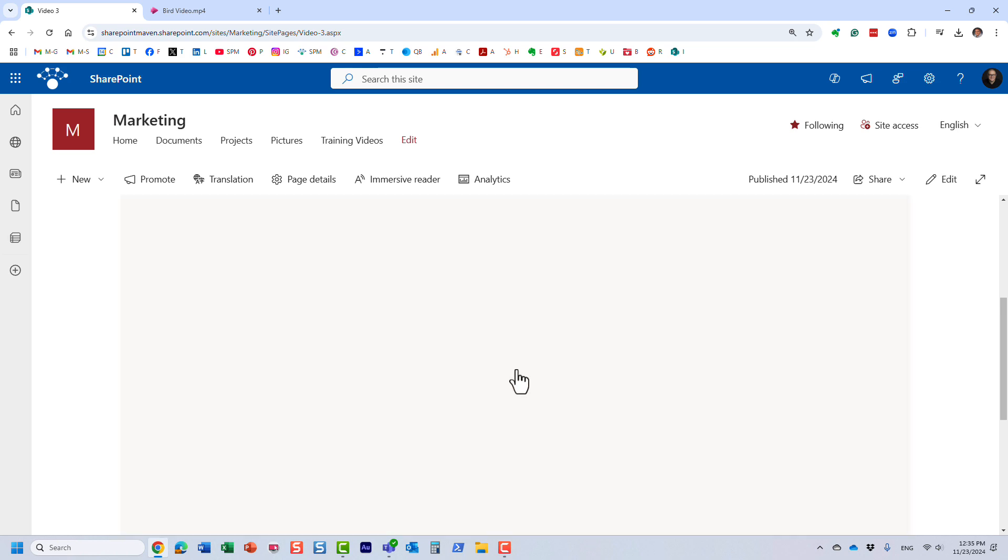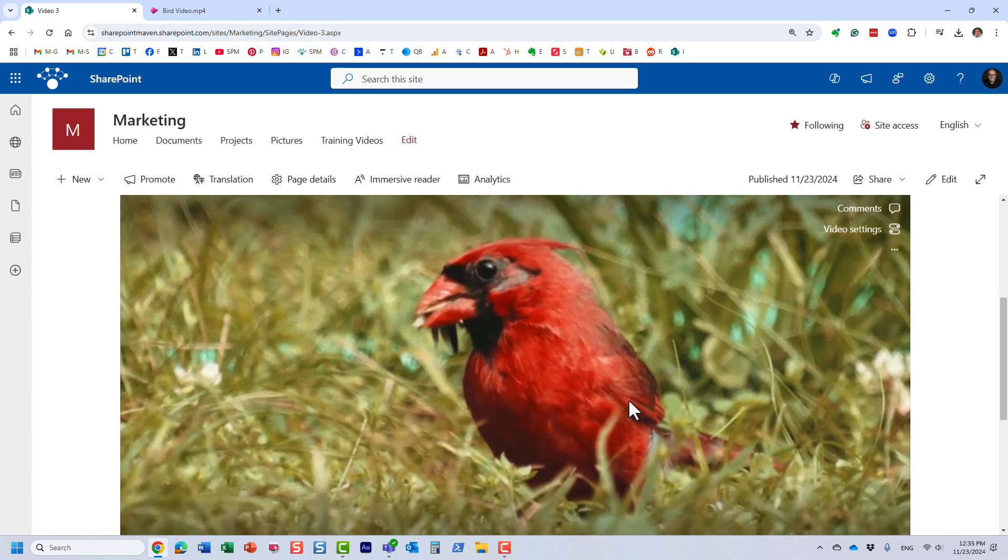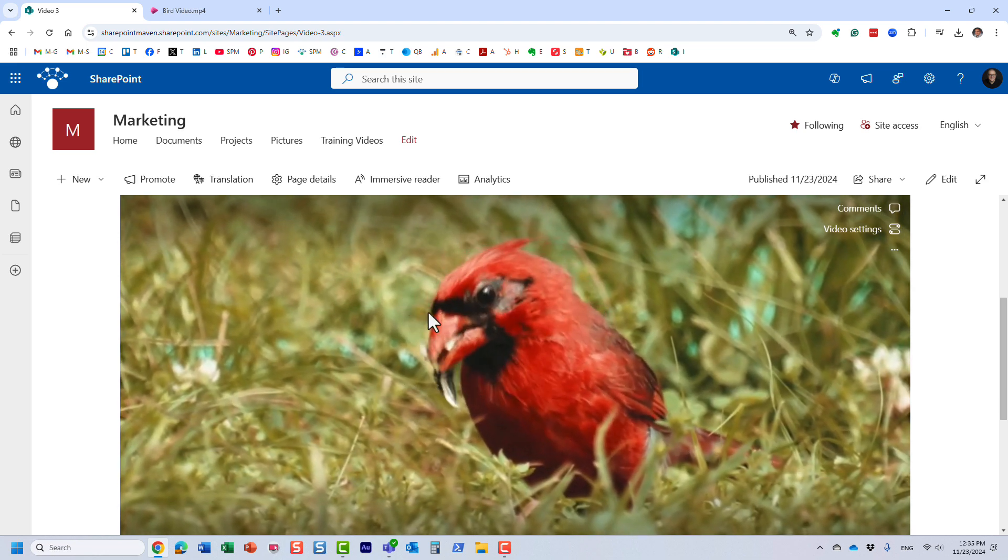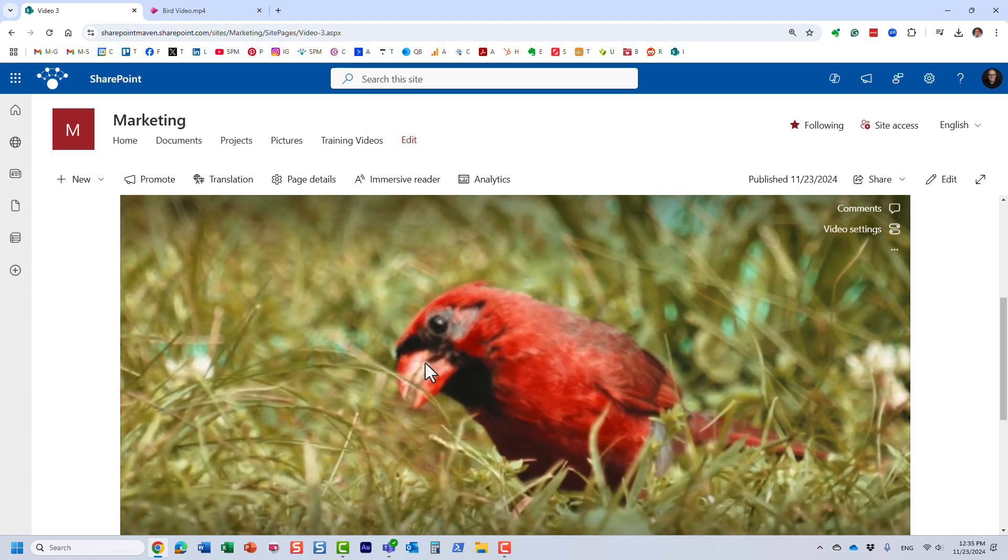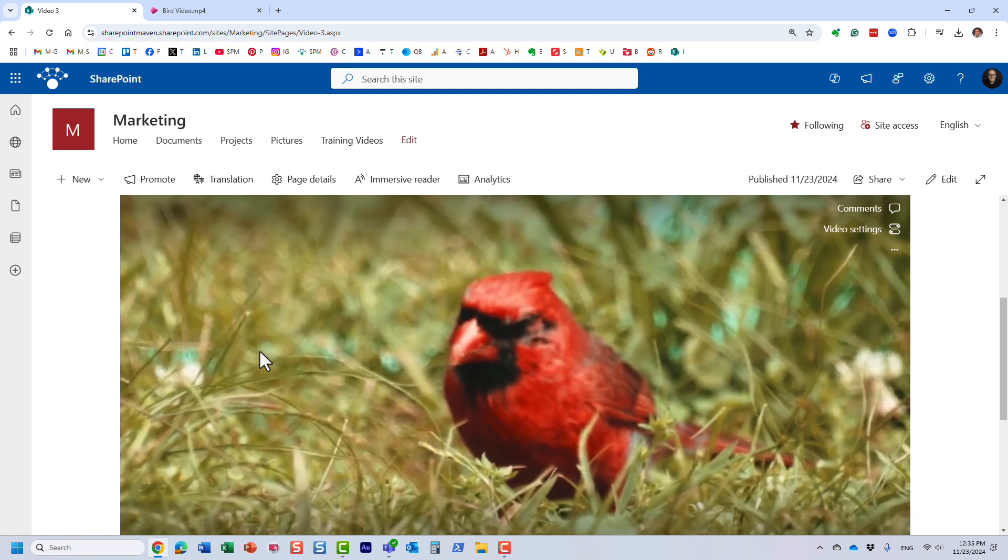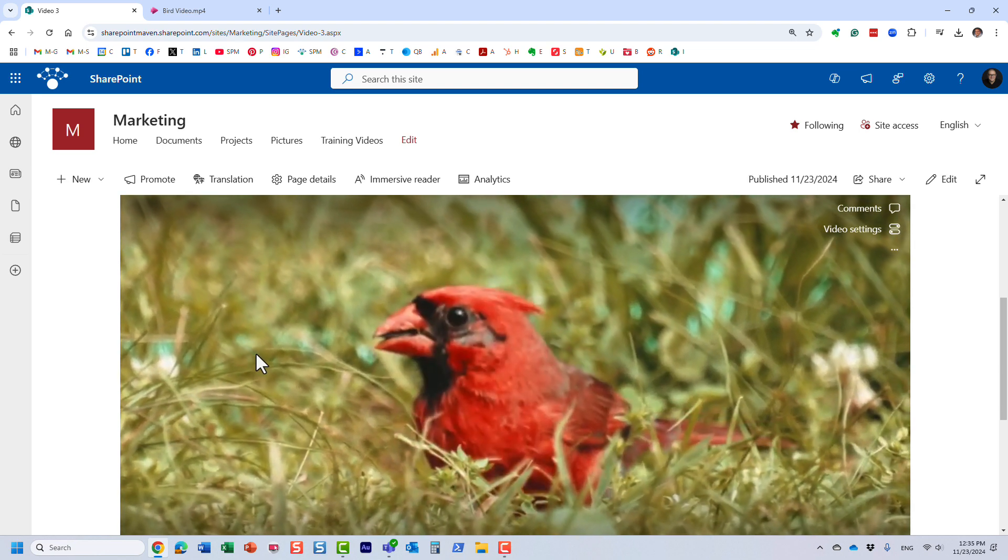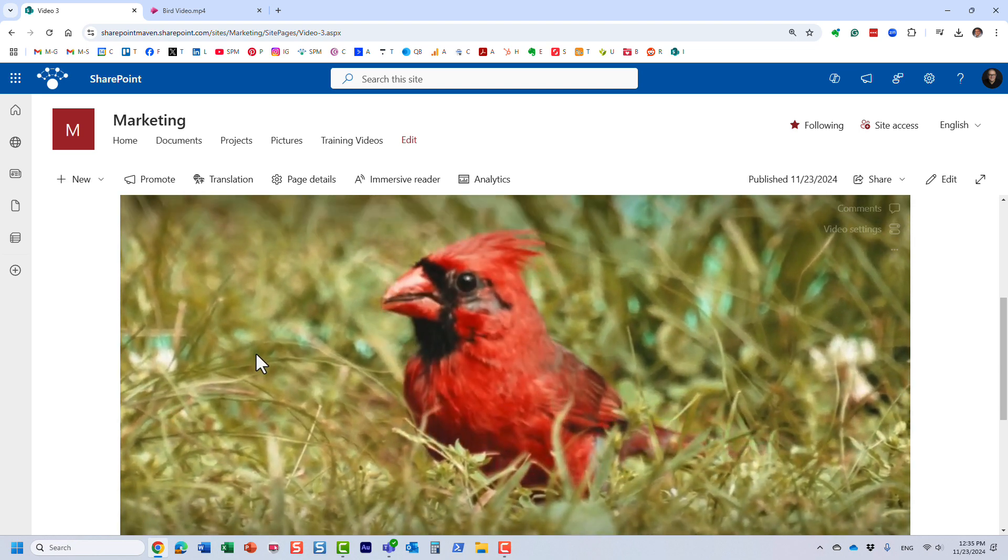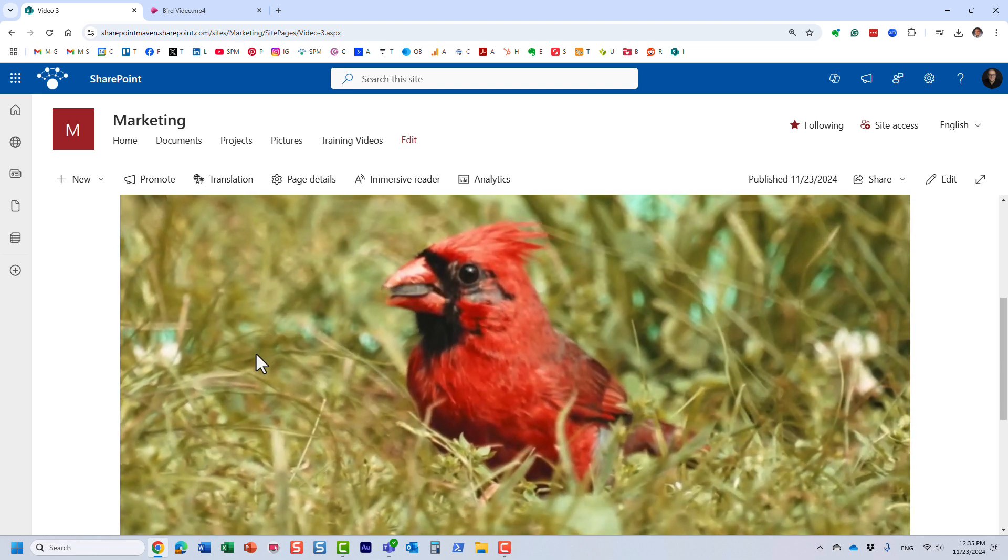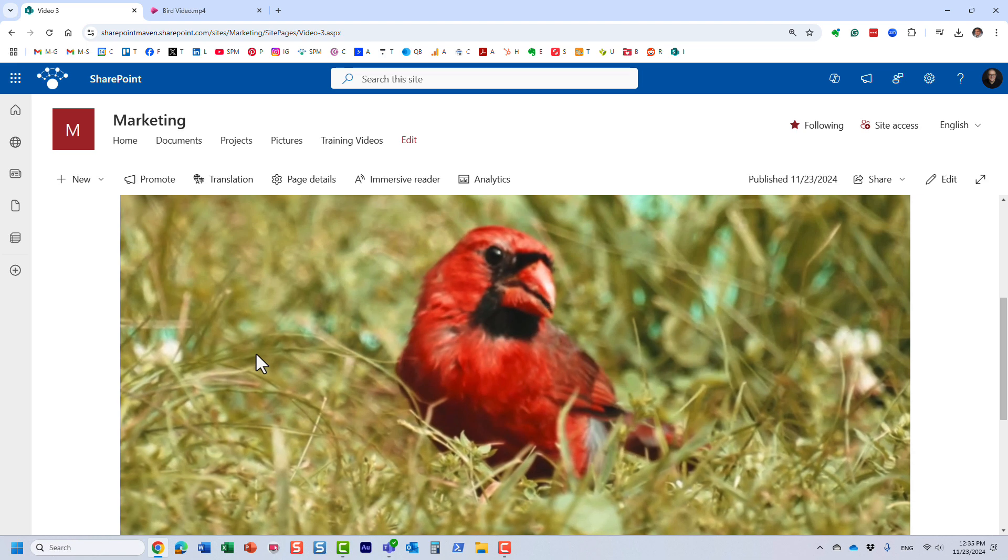And obviously, when they click the play button, they actually see the actual video, but they do see the custom thumbnail image before viewing the video, which is exactly what we wanted.